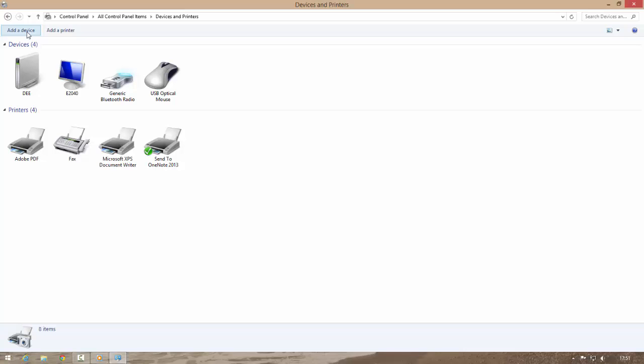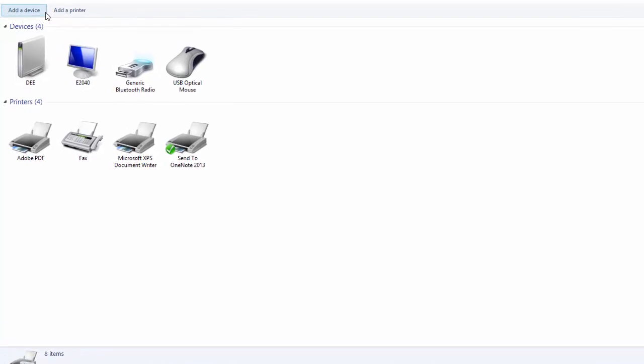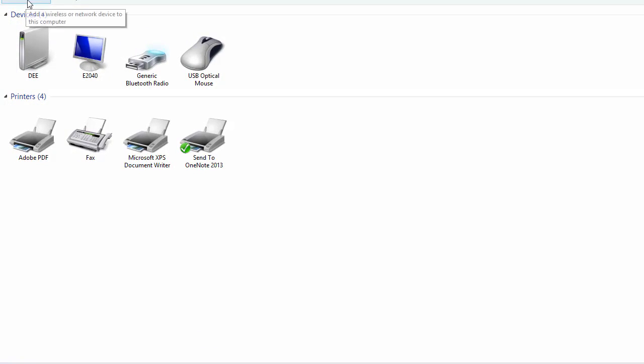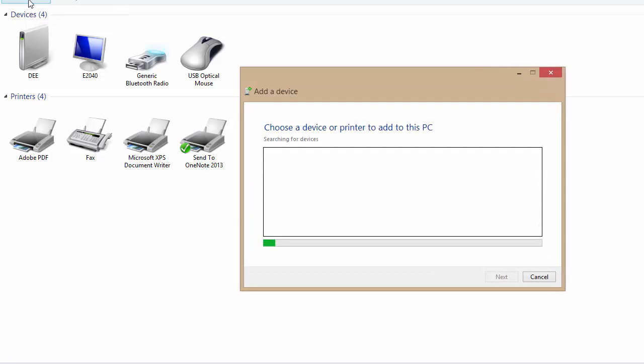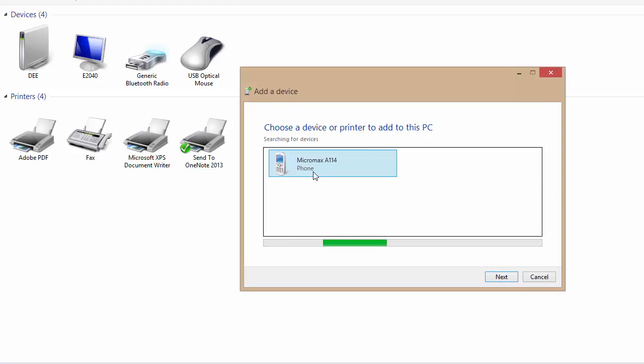Okay, now I made it visible. Now click on add a device. Here my phone appeared. Select it and click on next.